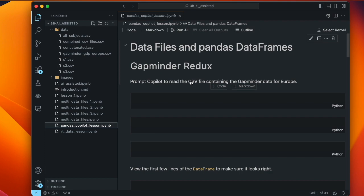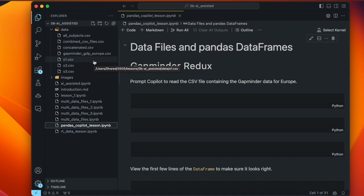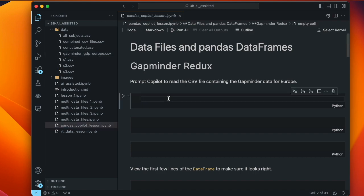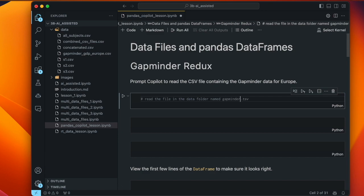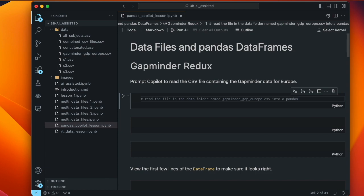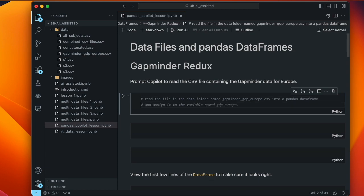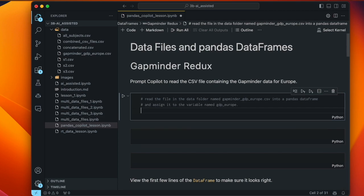That's not a very specific instruction — that's kind of by design. In VS Code I have the files open here, and we've got a data folder with a file called Gapminder GDP Europe. We've already learned that we need to be specific about things like variable names and file names for Copilot to work properly. So let's try telling it: read the file in the data folder named Gapminder GDP Europe dot csv into a pandas data frame and assign it to the variable named GDP Europe. That's a fine variable name.